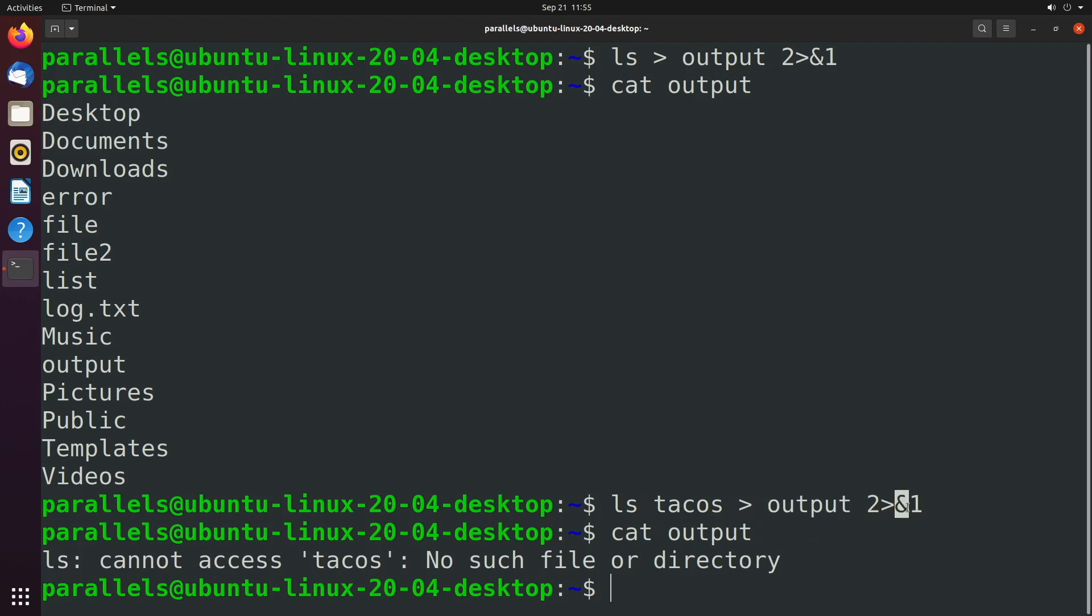Now you might be wondering, what is this ampersand for? Well, if you didn't put that in there, it would look like you were just redirecting to a file called one.